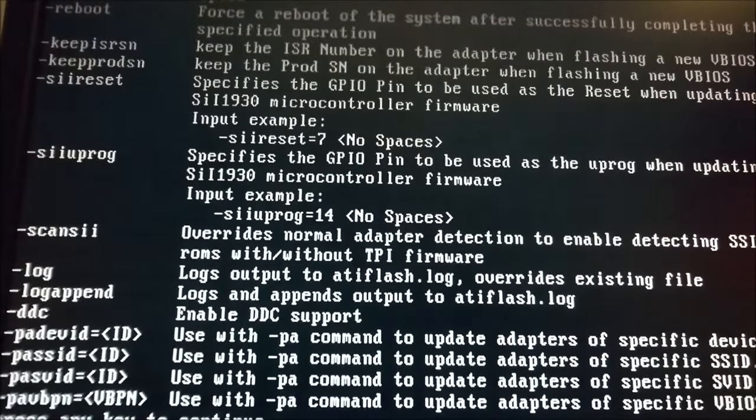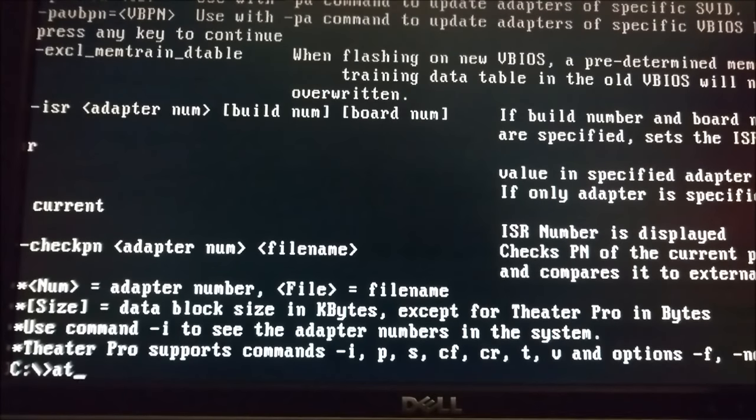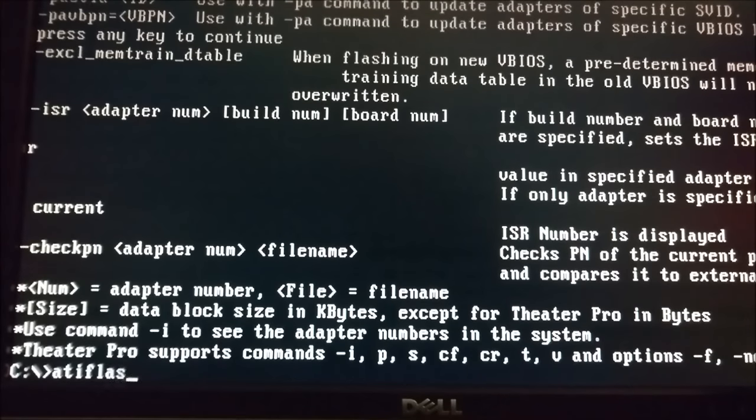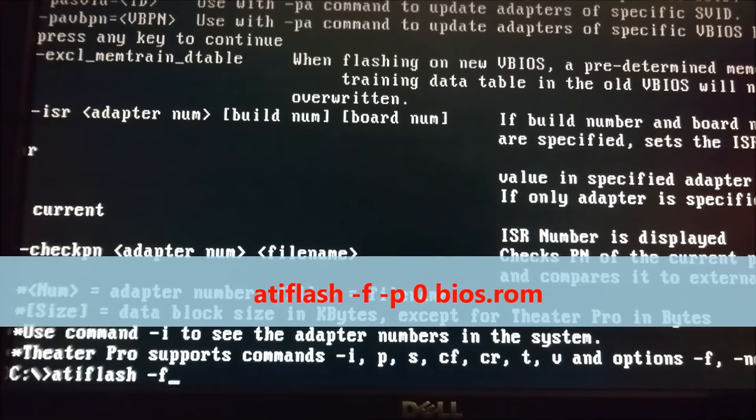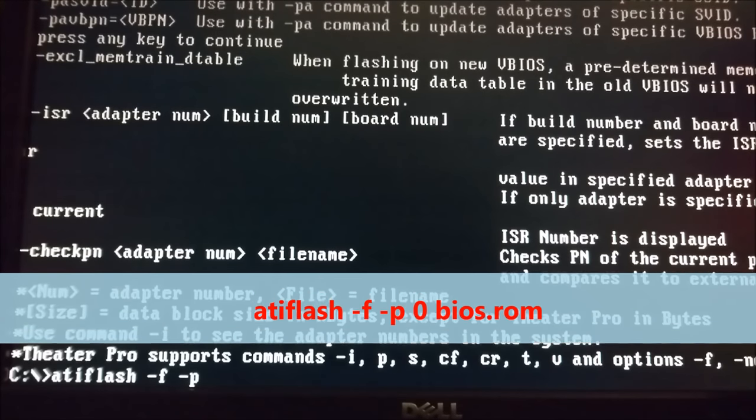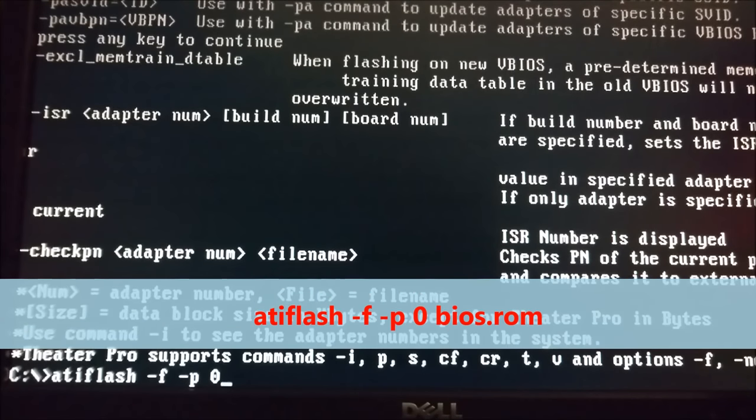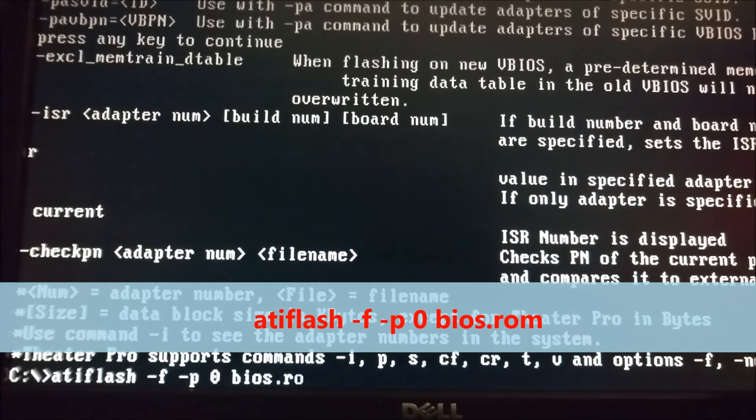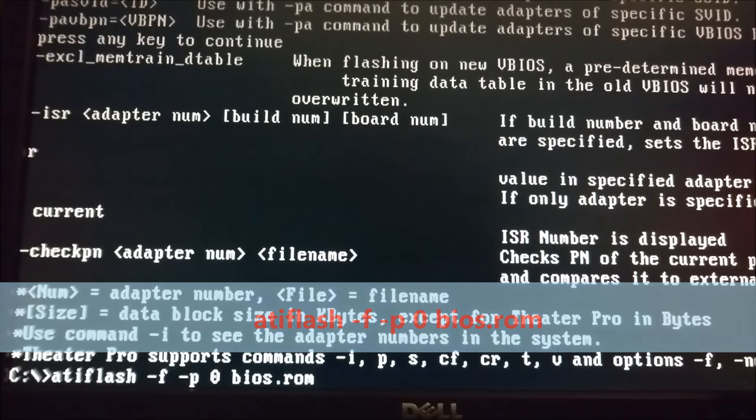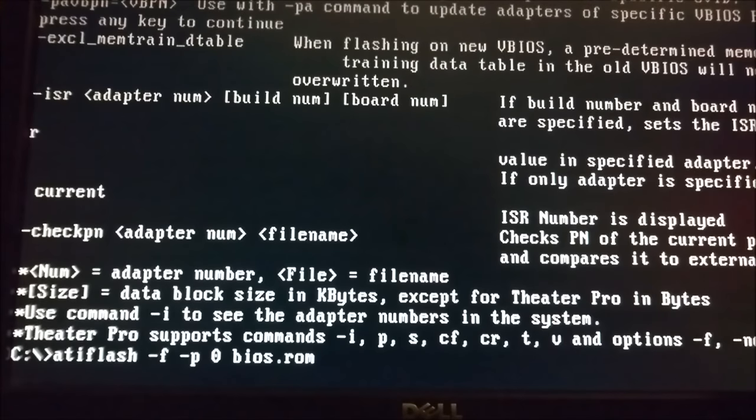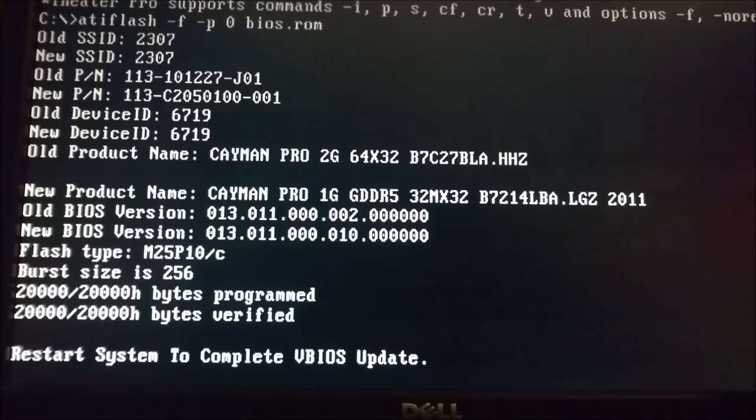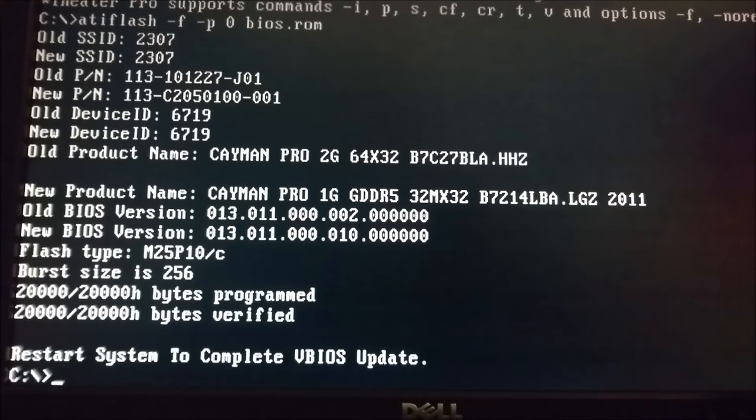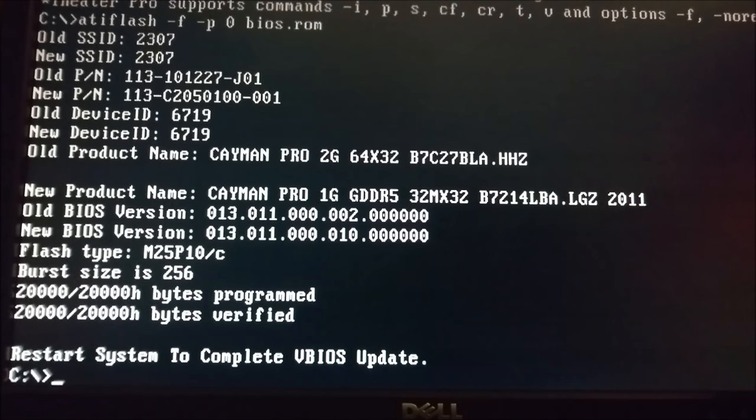This time type ATI Flash space minus F space minus P zero space BIOS.ROM, exactly as shown here. This will force the program to flash that BIOS.ROM file we created earlier onto your GPU. It'll tell you it's been completed, it'll be verified, and then it'll ask you to restart the system to complete this vBIOS update.